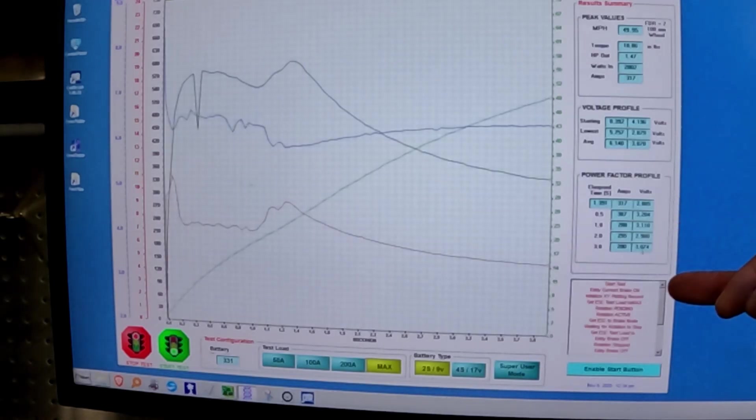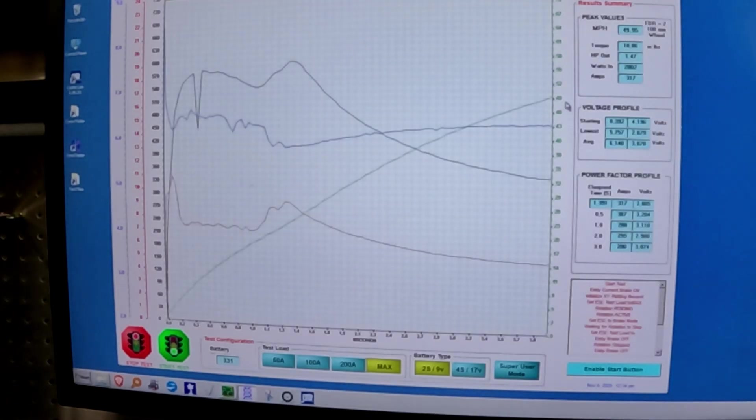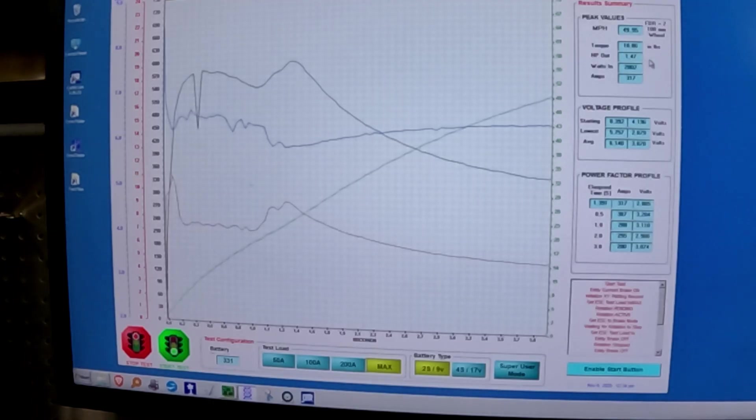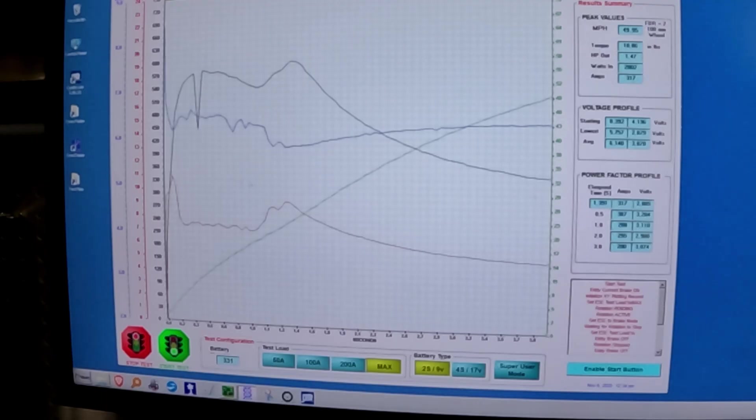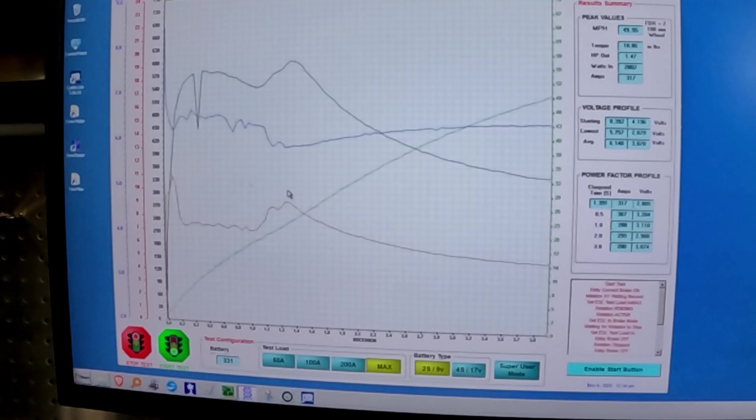So you can see that amps are dropping quite a bit. Voltages are starting to kind of pick up, but 1.47 horsepower, nowhere near what I thought it was going to be. Let's move on to the SMC, see how it does.